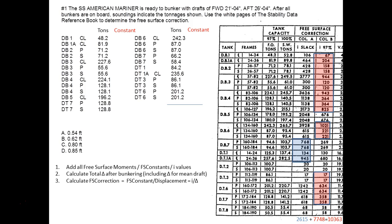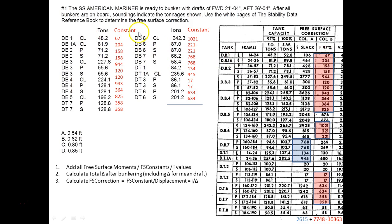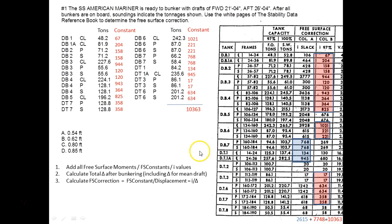I could have done this another way — I could have taken each I value and written it down separately. My personal preference is to use a number two pencil and just circle the I value as I go down, then add the circled numbers. The reason is that writing a number like 67 separately can lead to transposition errors — I might write 76. Using a soft pencil lets me erase the circles and reuse the page for another problem. Either way, you'll end up with the same total — 10,363.